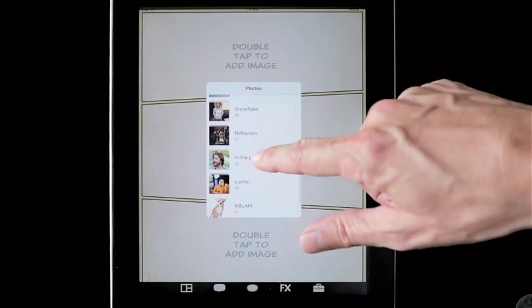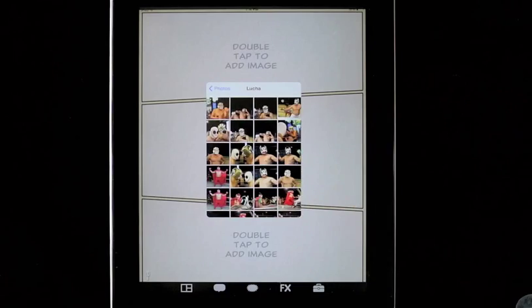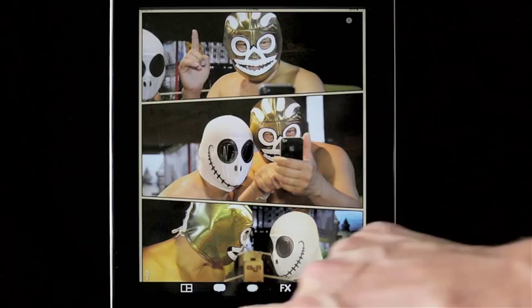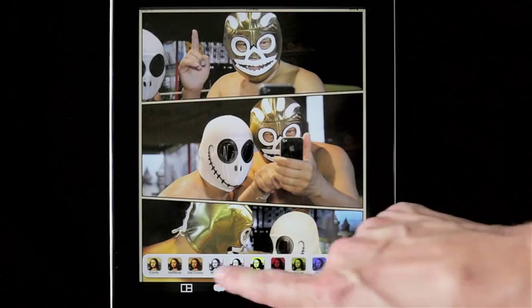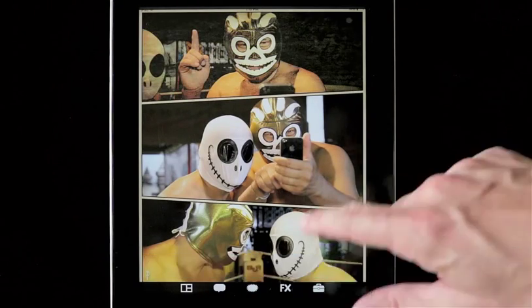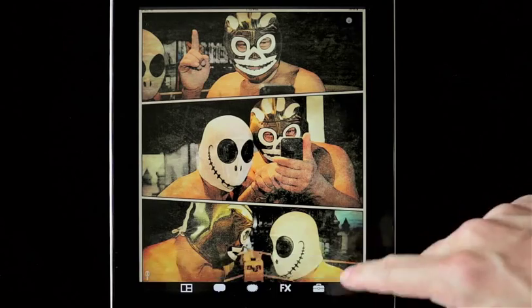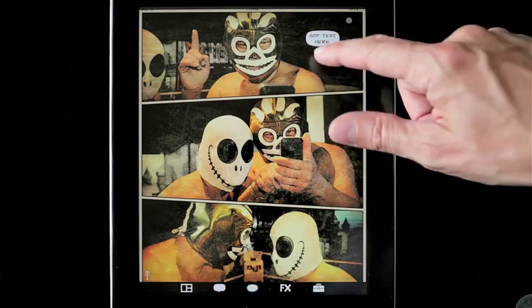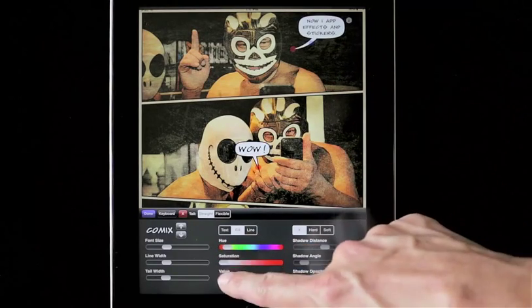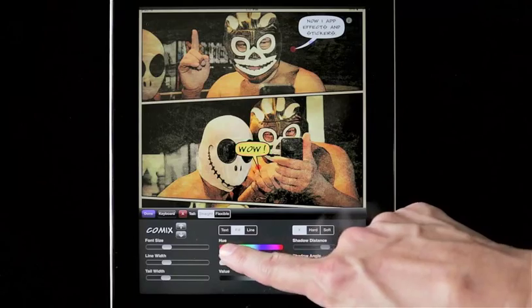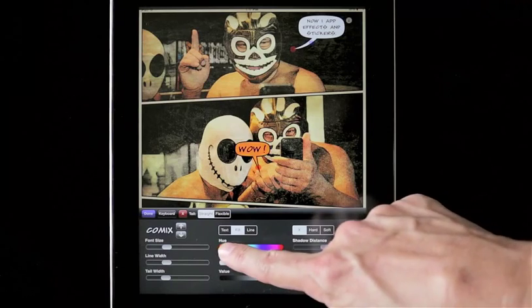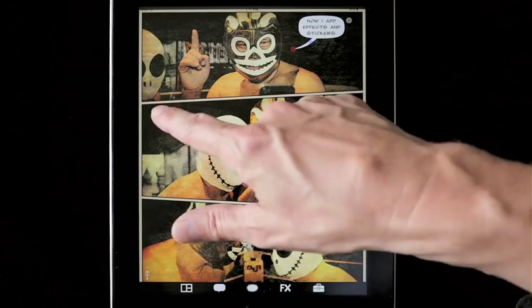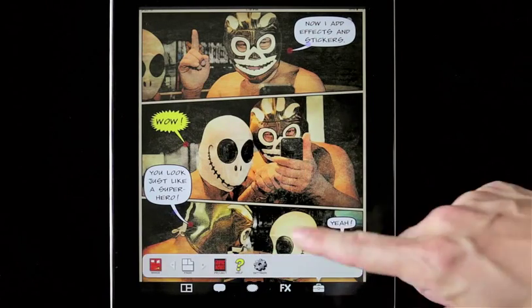Now add pictures, effects, and captions. Note that we can change the color of the caption body, text, or outline at any time. This page is done.